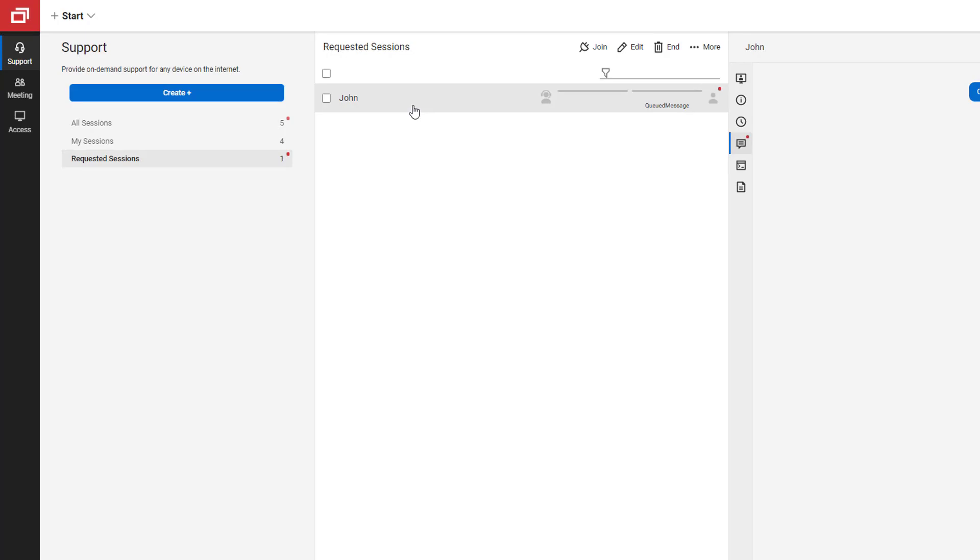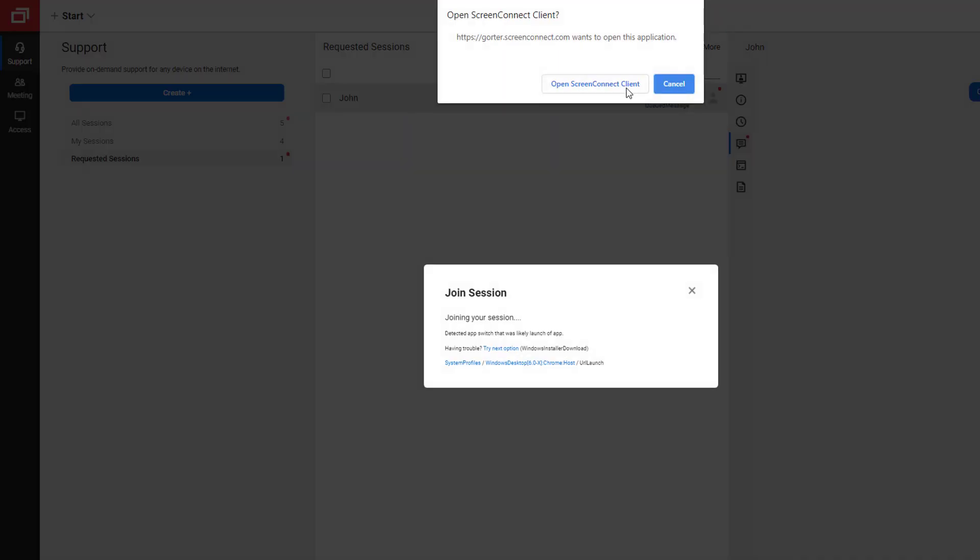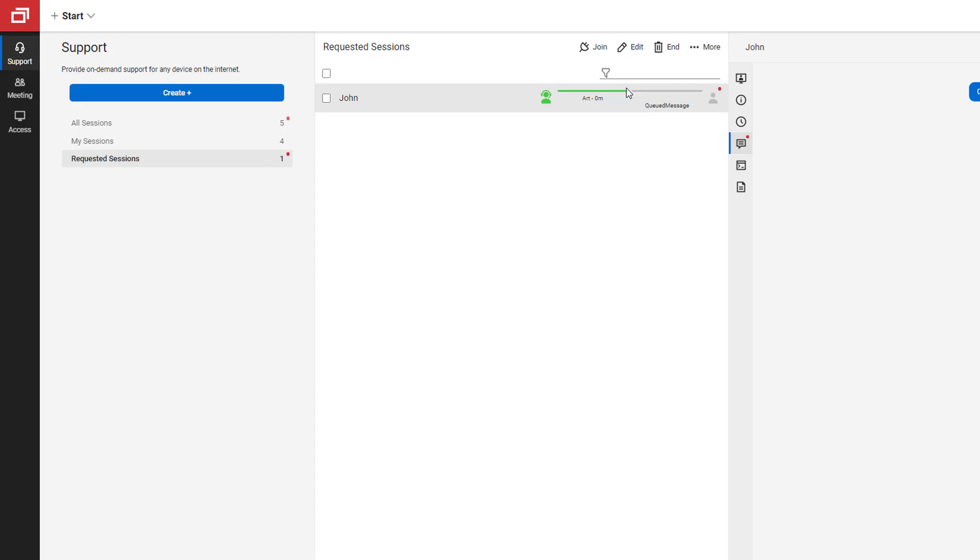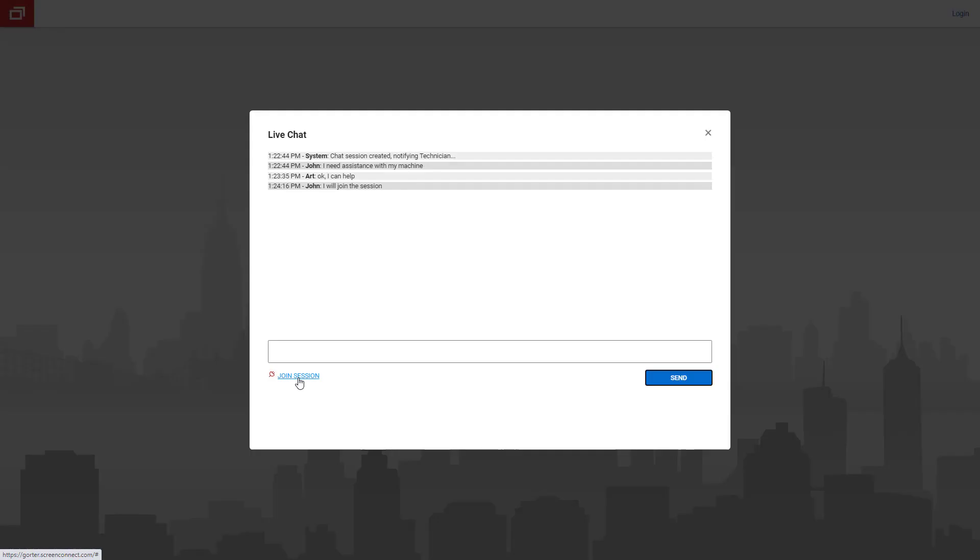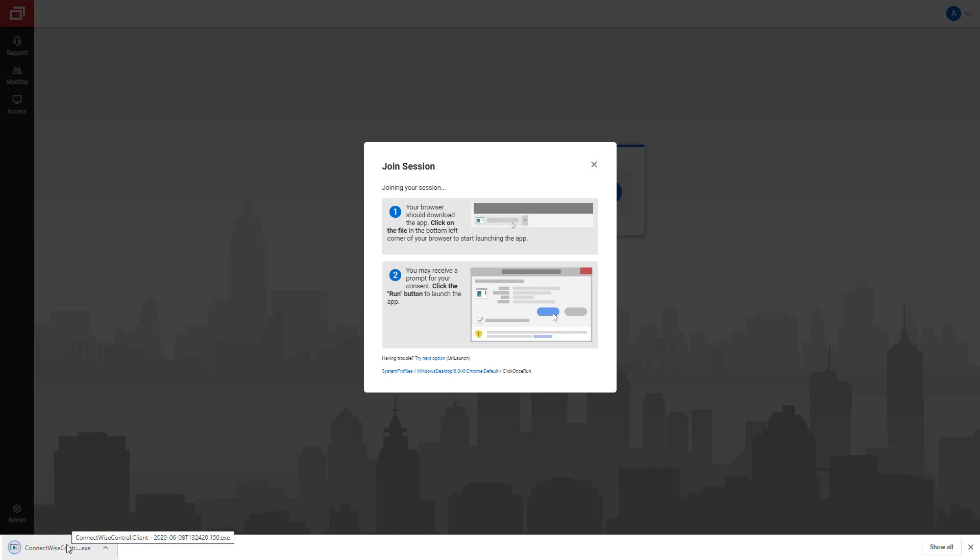When you are ready to connect to their machine, double-click on the session. Instruct your guest to click the Join Session link below the chat box.